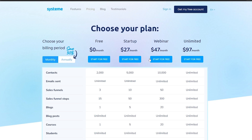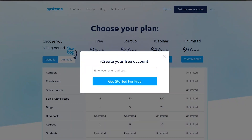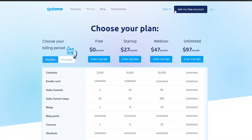If you want to level up you can choose any of the other paid plans, but for now we're going to continue with the free account. Click over here and get started for free by creating an account with your email address. If you already have an account you can just sign in — I already have one so I'll go ahead and sign in.